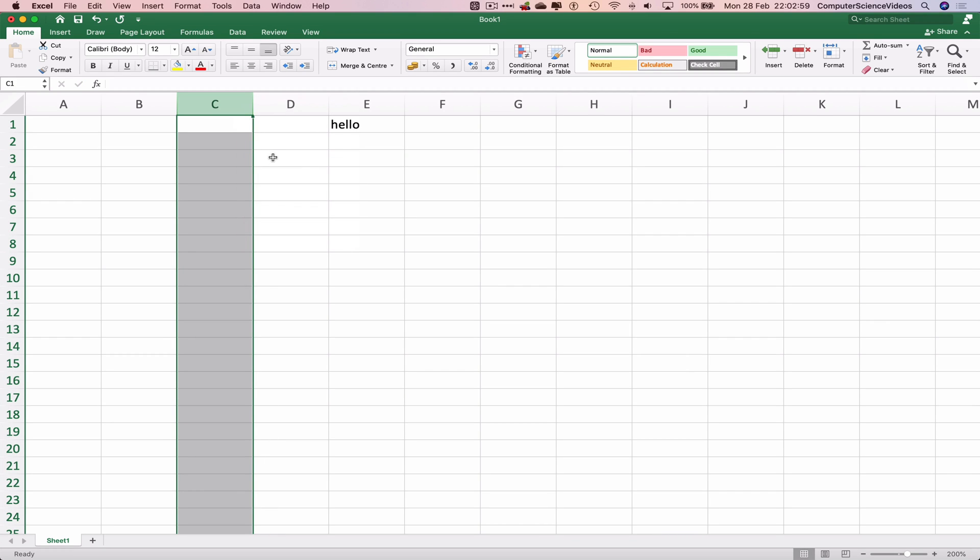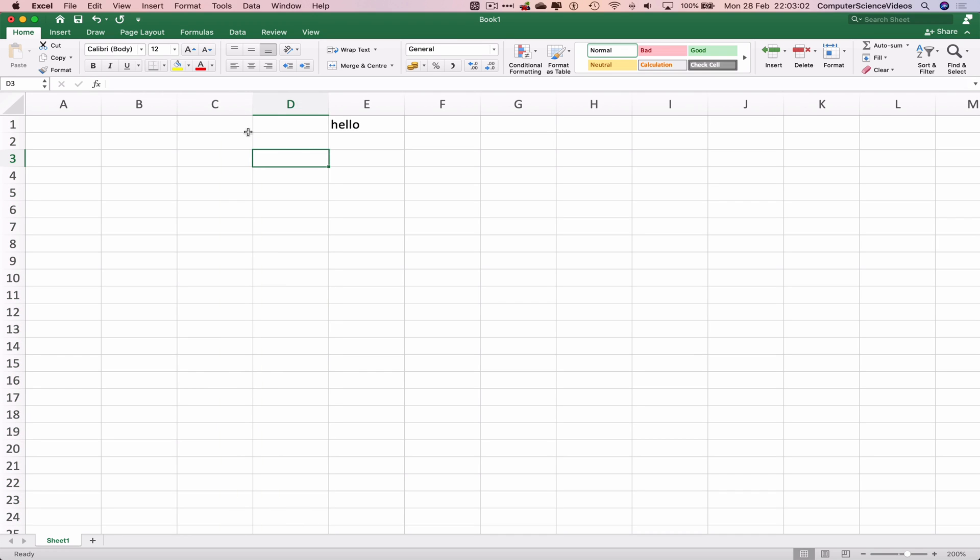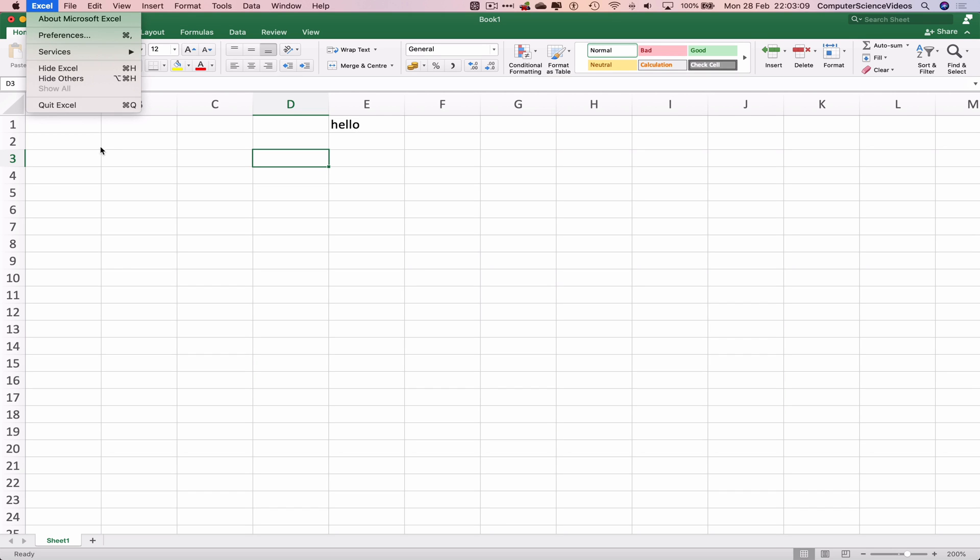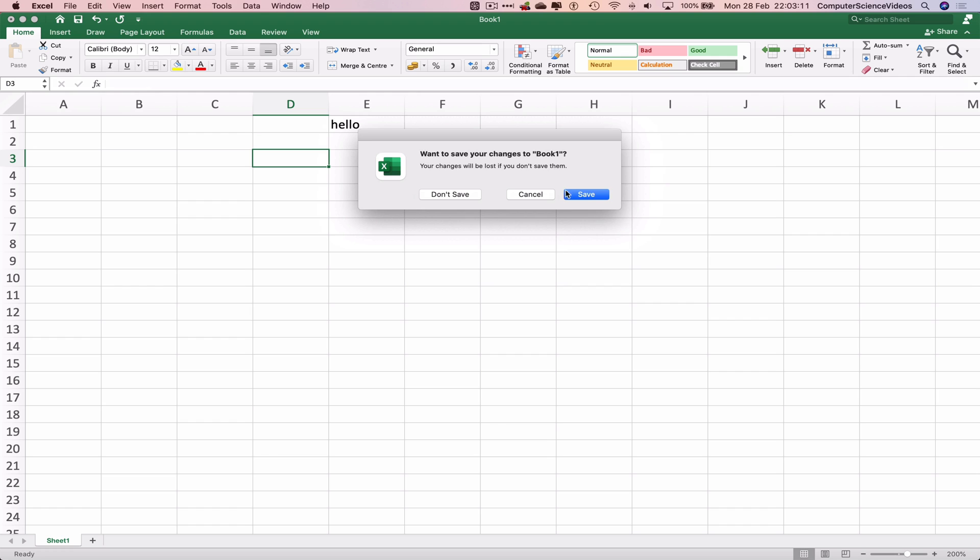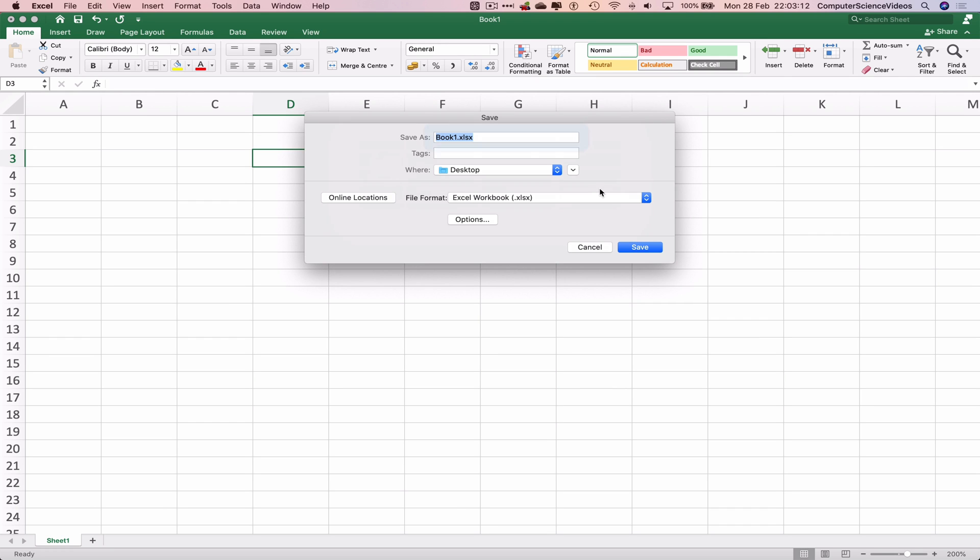There we go, and that's how you insert a new column to your Excel file. Let's now quit Excel and save.